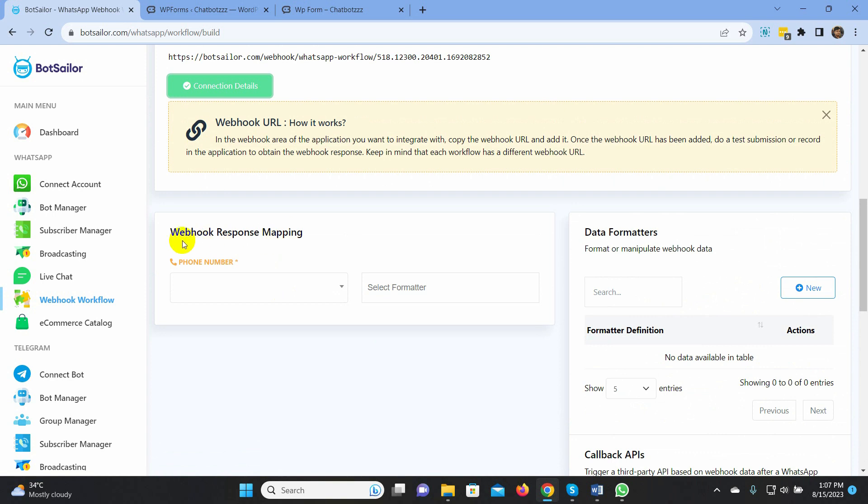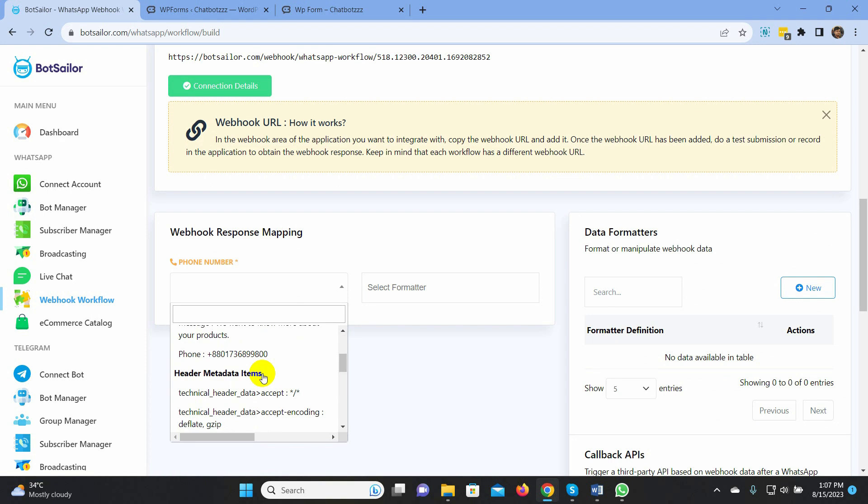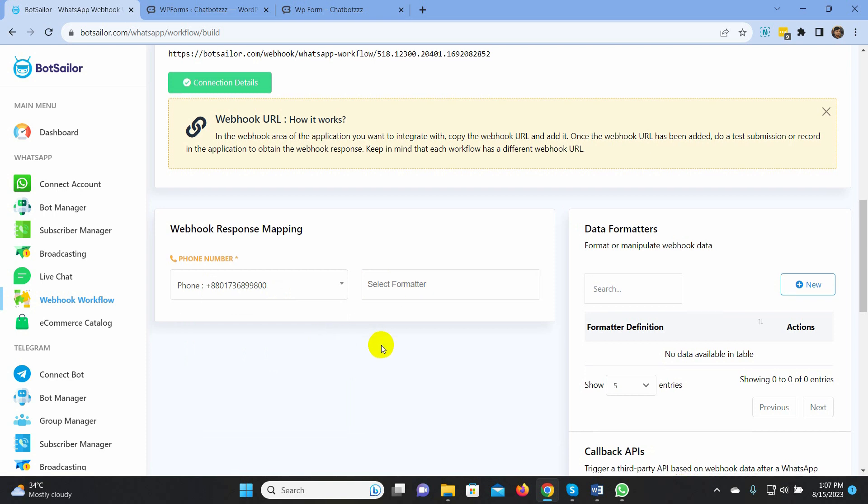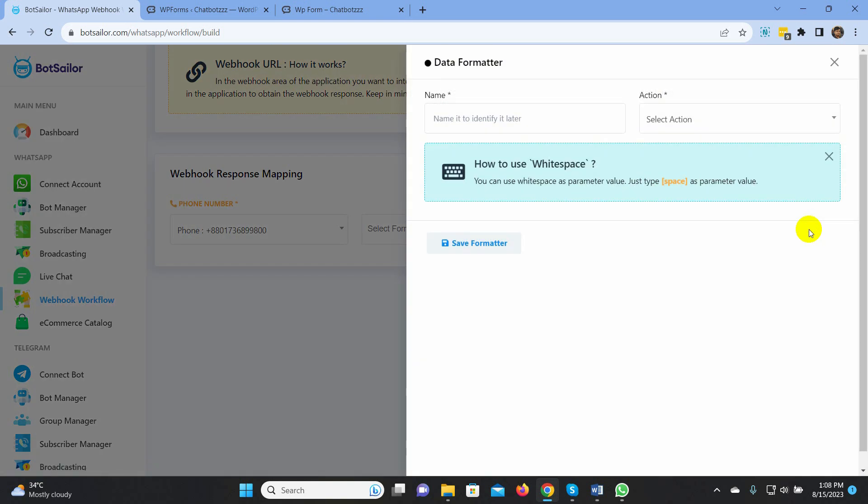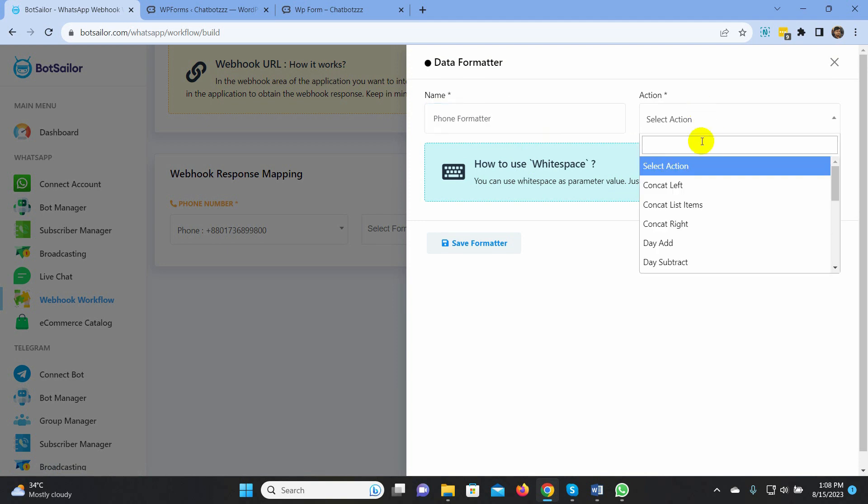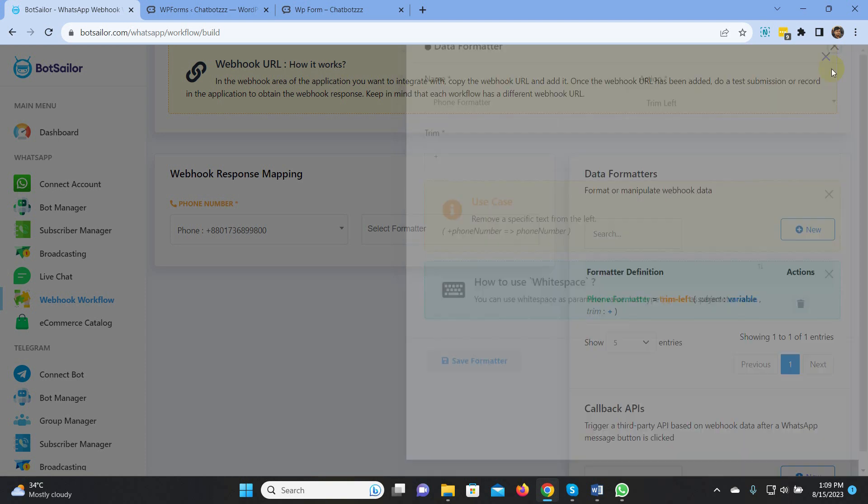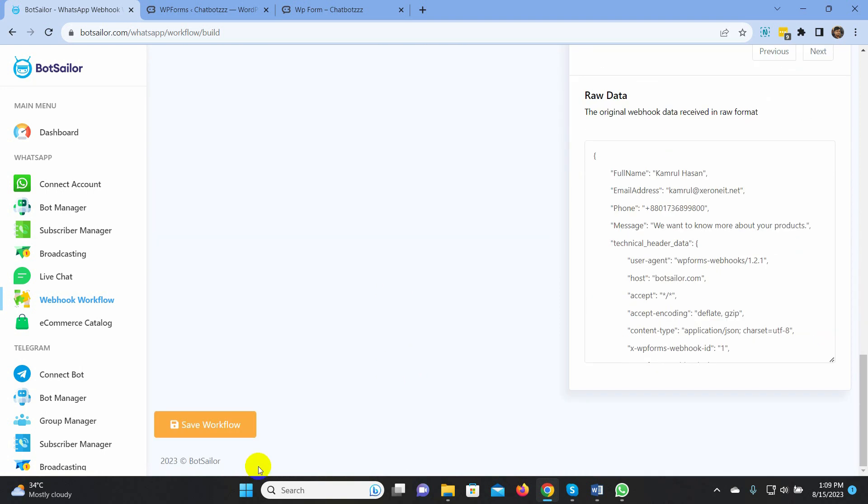Now, we have to map the webhook response. Click on the phone number and select the phone number. The phone number has a plus sign at the beginning. But WhatsApp doesn't work with the plus sign. Let's create a formatter. Give a name to the formatter. Select Action as Trim left. On the Trim field, put the plus sign. Now, just select the formatter. Click on the Save workflow.